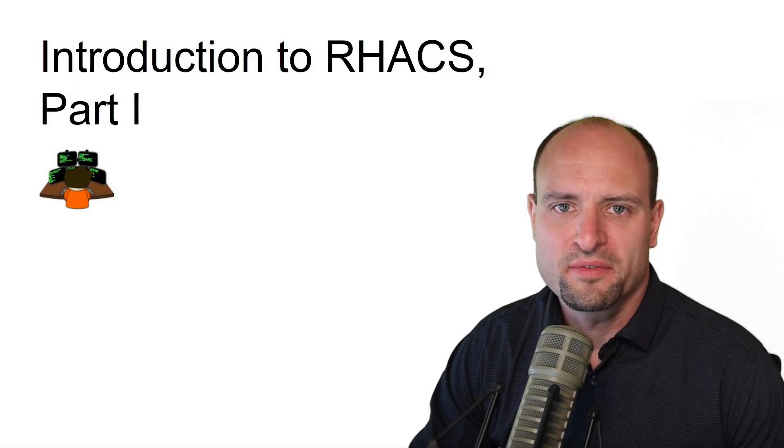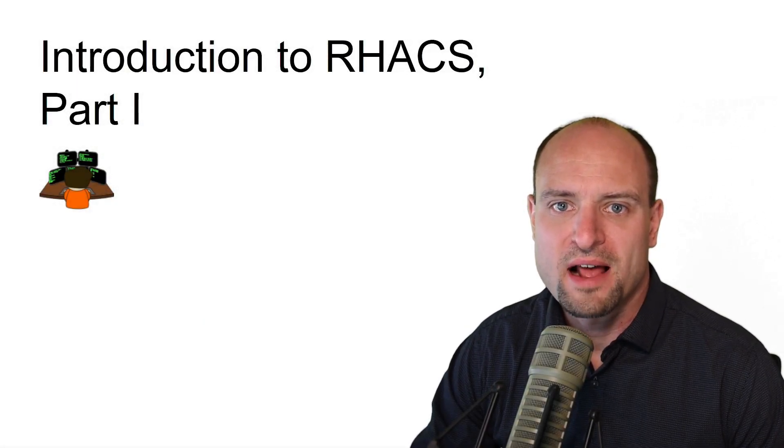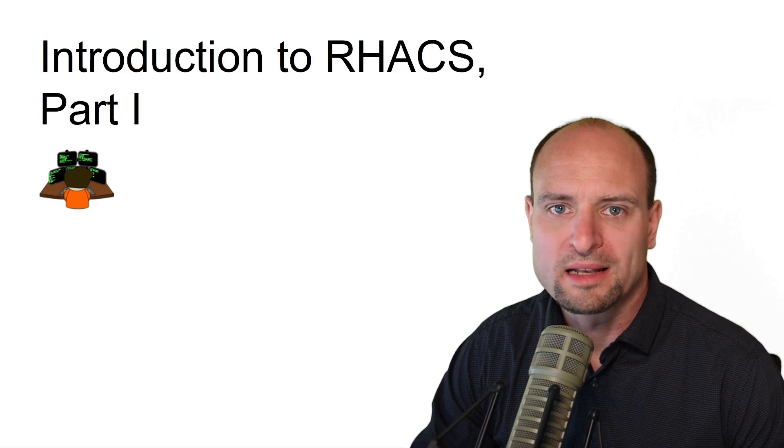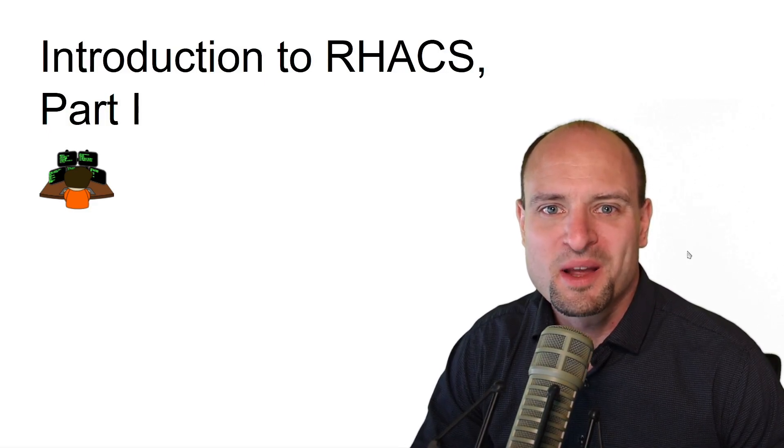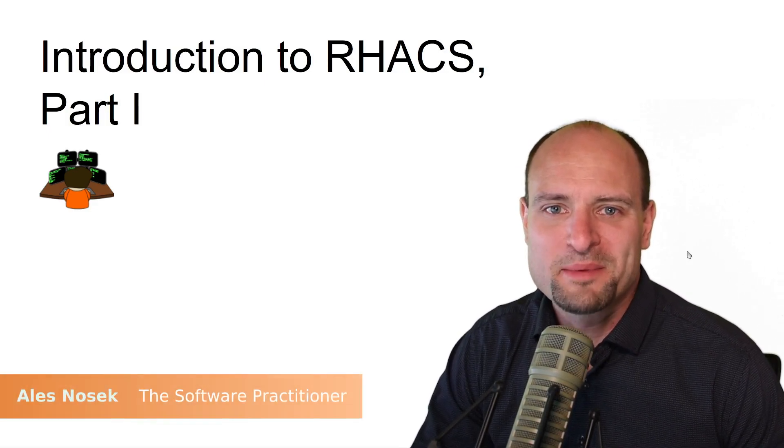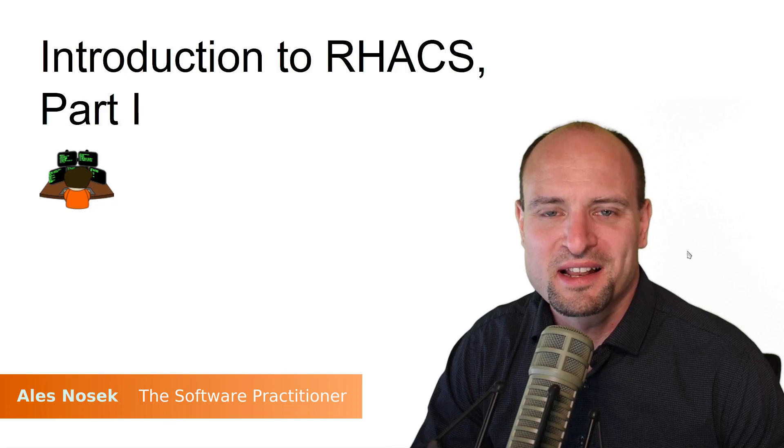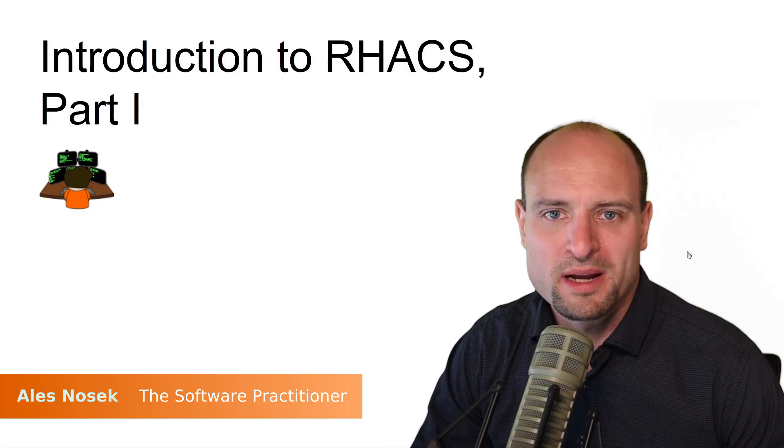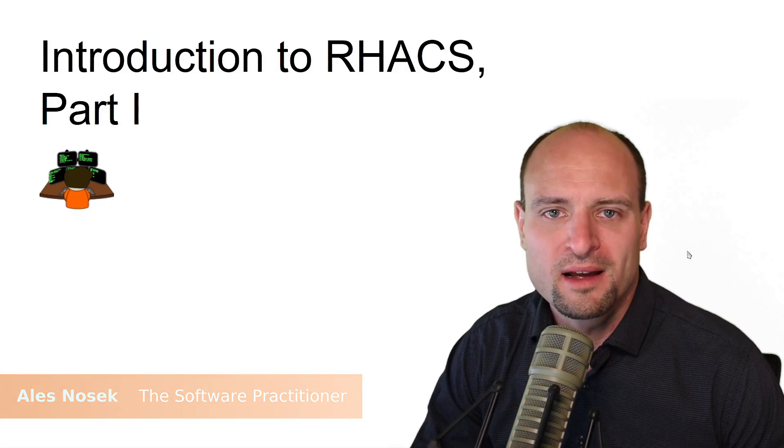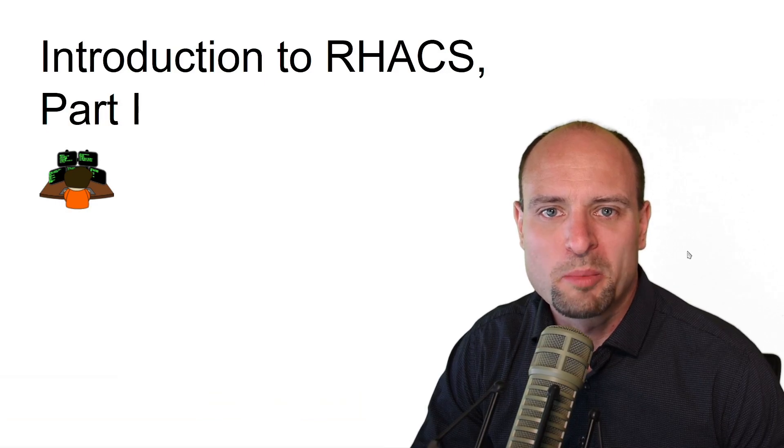Today's video is the first in a series on Red Hat Advanced Cluster Security for Kubernetes. Hey, what's up everybody? Welcome back to my channel. My name is Aleš Nosek and I'm a software practitioner located in San Diego, California, helping you navigate the world of Kubernetes.